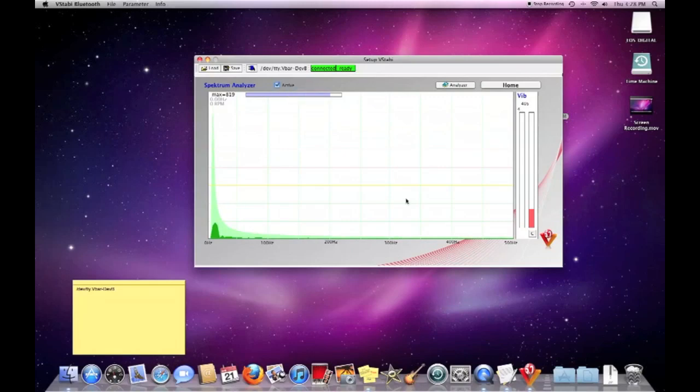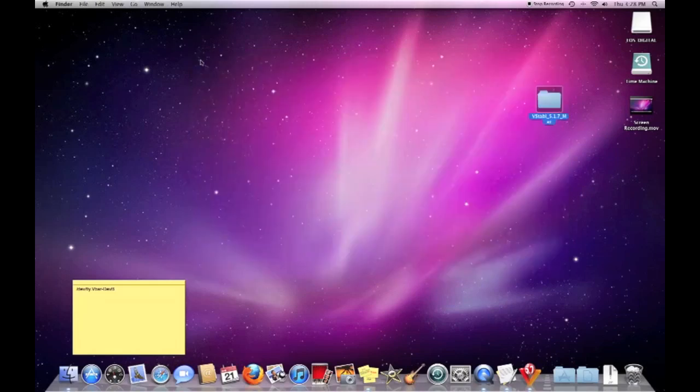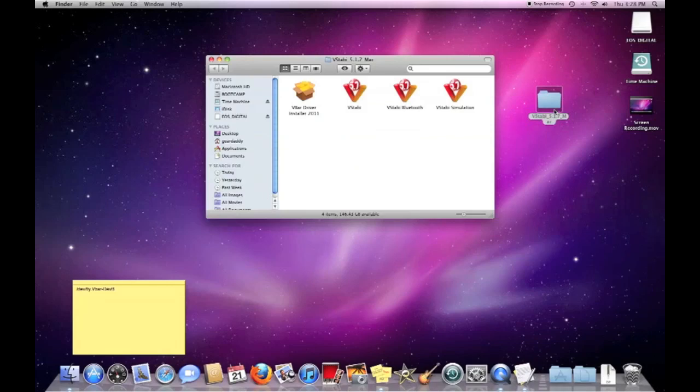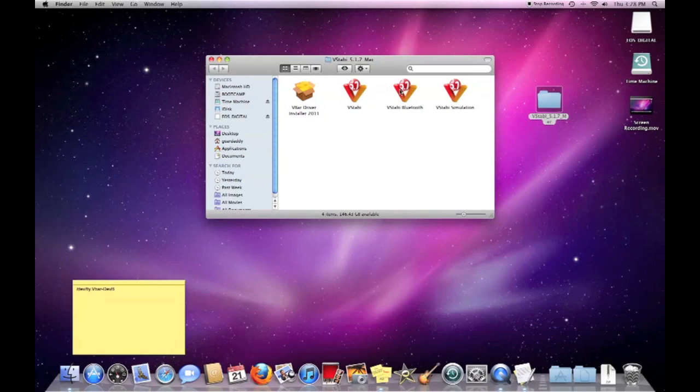What I would recommend doing if you have more than one V-Bar is back in your page here or your folder with the V-Stabi Bluetooth app. I would right click that and just duplicate it and make a different shortcut for each issue that you have of each Bluetooth. So that way, I've got on my main desktop now I have two. One for my 500 and one for the 600. So it makes it really easy to know which one to click on. So that's all I got.